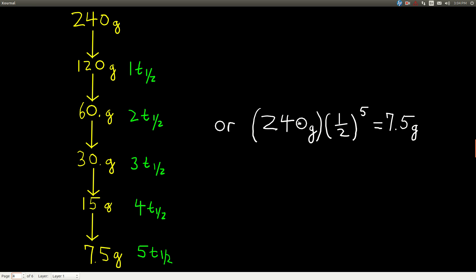Another way to do that — and this always works when you want to find how much of the sample is left, you know the half-life, how much time has gone by, and how much you started with — is to take the starting amount, 240 grams, times one-half raised to the power of however many half-lives have gone by. In this case, five. So 240 times (1/2)^5. If you plug this into a calculator, you'll get 7.5 grams. You can do this type of problem either way, whatever is easier for you.